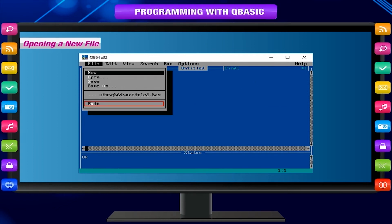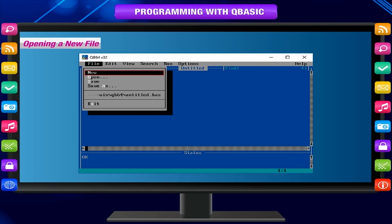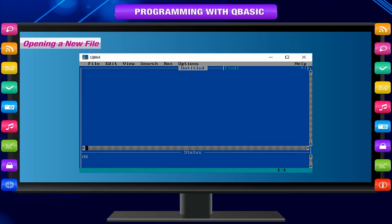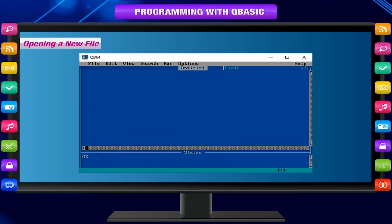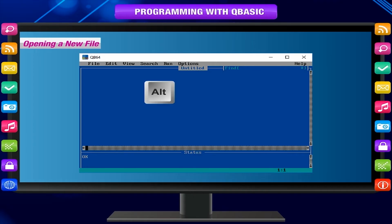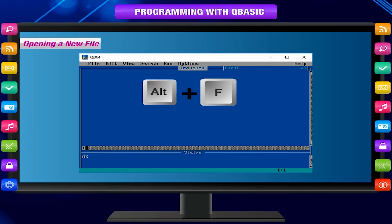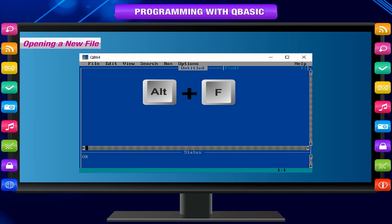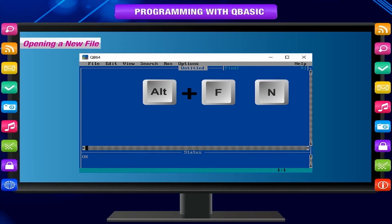Opening a new file: New option is used to open a file to write a program. Keyboard shortcut: Press Alt+F to select File menu, then press N for New option.